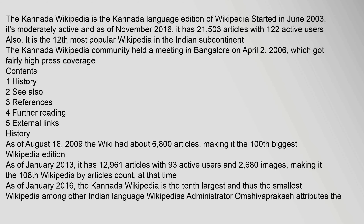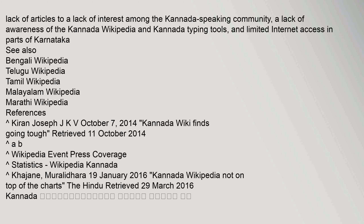As of January 2016, the Kannada Wikipedia is the 10th largest and thus the smallest Wikipedia among other Indian language Wikipedias. Administrator Aumshivaprakash attributes the lack of articles to a lack of interest among the Kannada speaking community, a lack of awareness of the Kannada Wikipedia and Kannada typing tools, and limited internet access in parts of Karnataka.